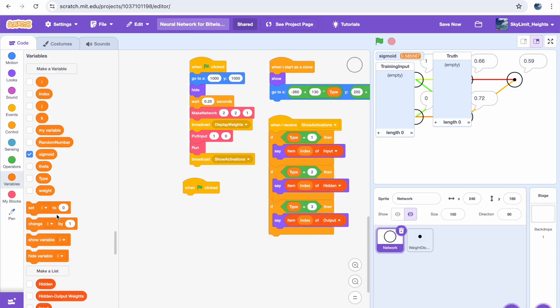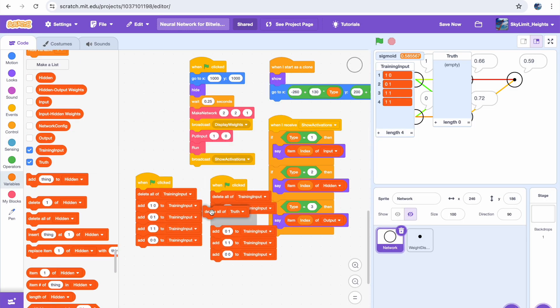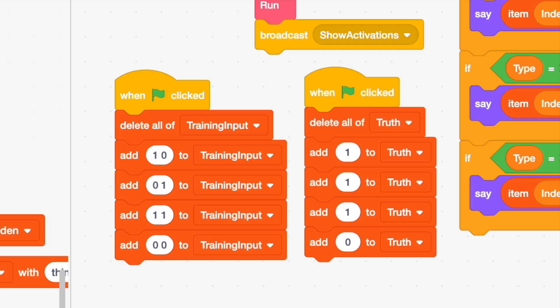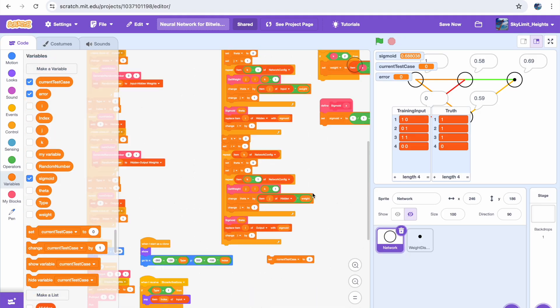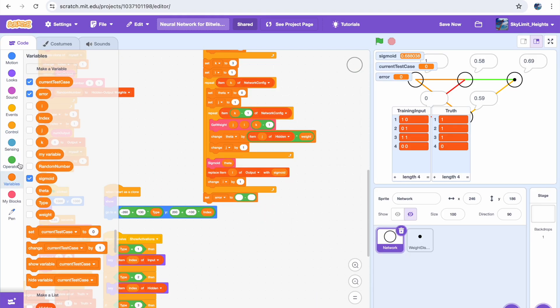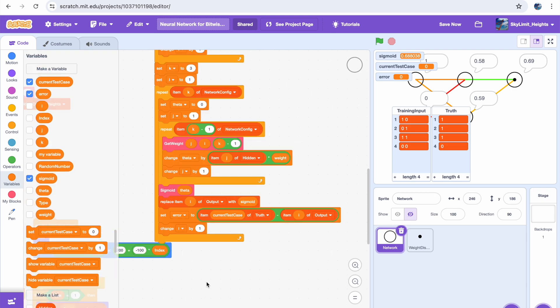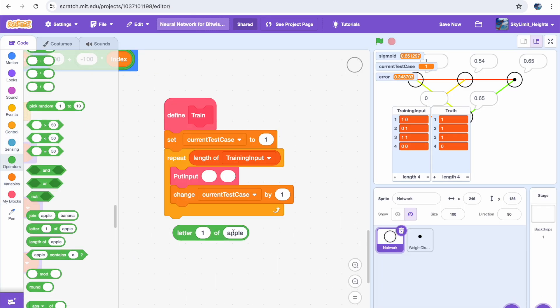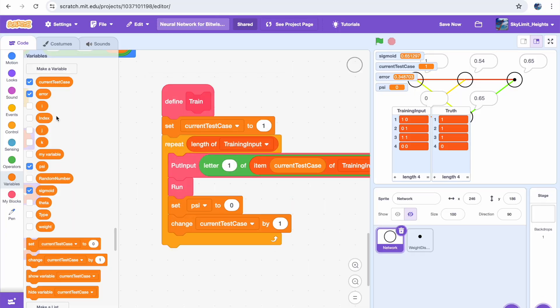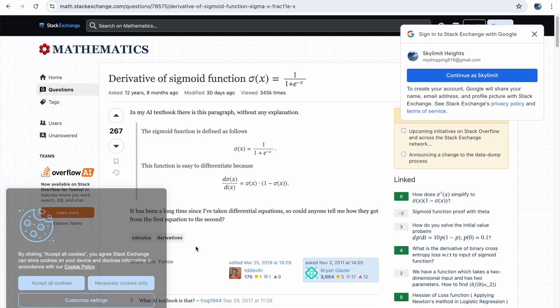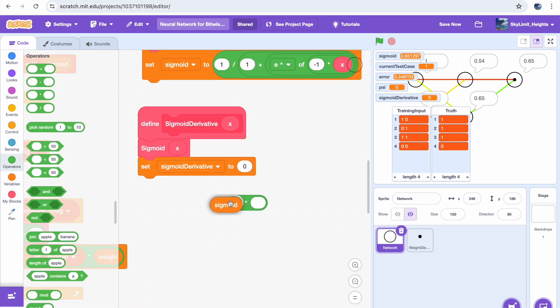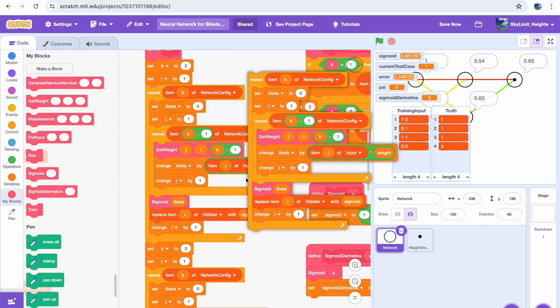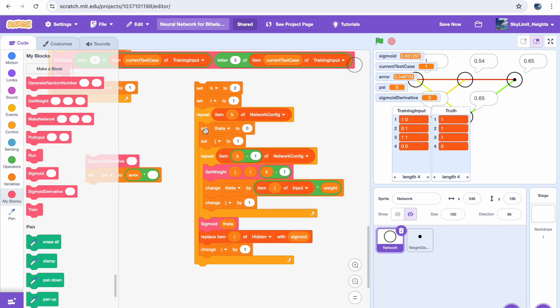The first thing I did when I started making the training is make the training input and the truth tables. What these are are just the sets of data that our network trains on to become more accurate. From there I started making the train block, as you can see here. And inside the gradient descent algorithm, it actually requires you to take the derivative of your activation function, in our case that's sigmoid, so I was also creating a block for that.